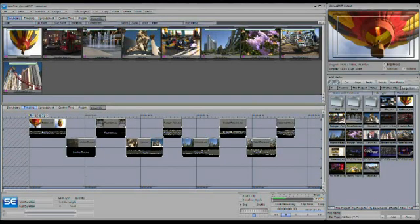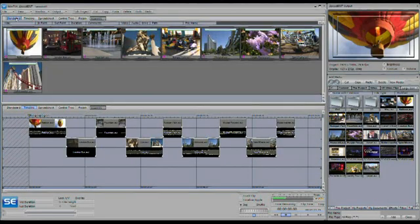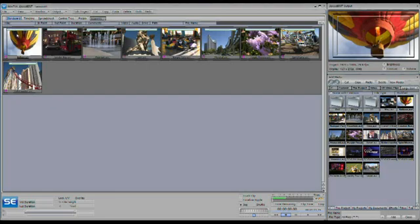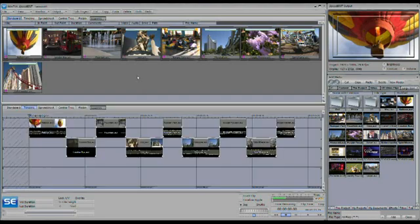A storyboard is a little bit different. A storyboard is more of a conceptual view of your project. You can see the clips and the order in which they're going to play, but their time reference isn't shown as a big block with the icon. It's actually shown right up here, being referenced by these purple and green lines as to what the video is, how much there is, and what's being used.